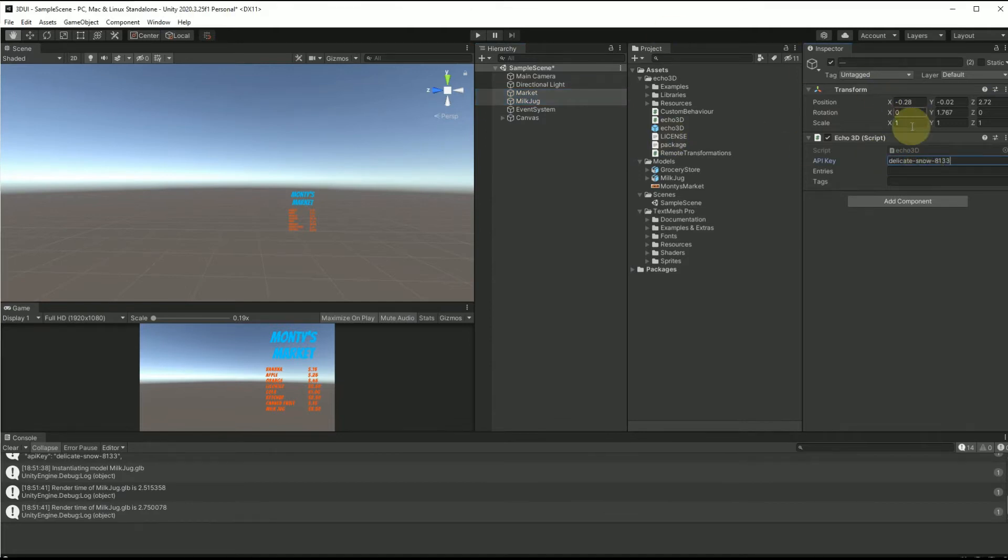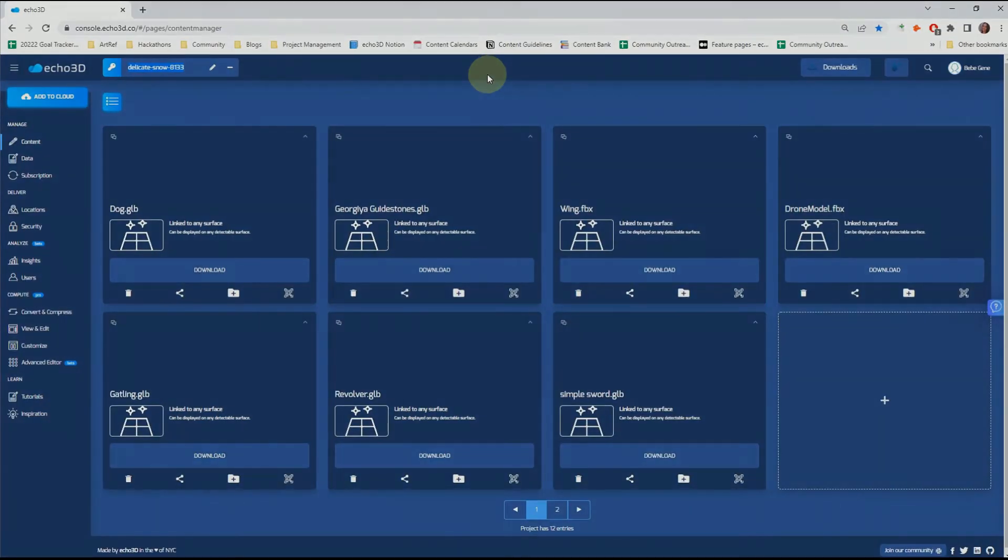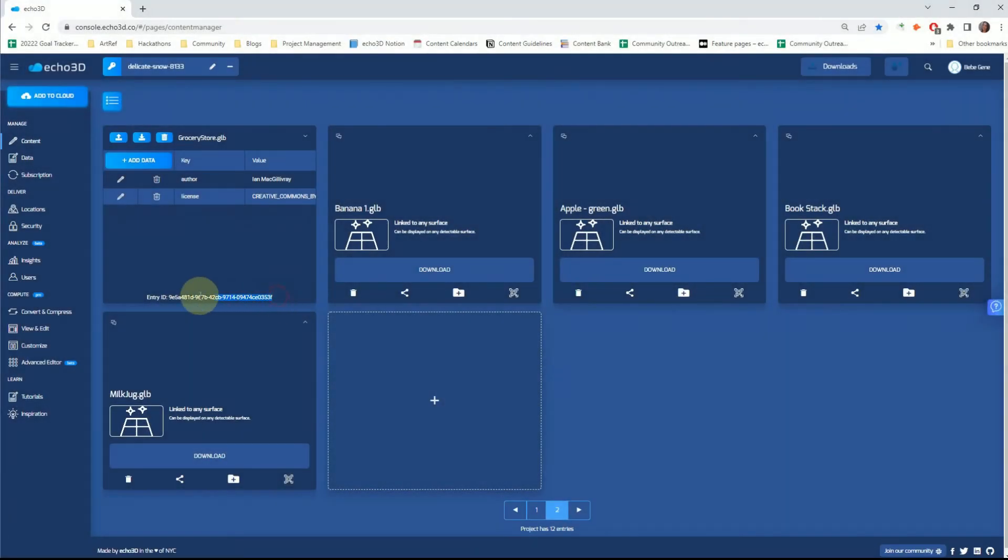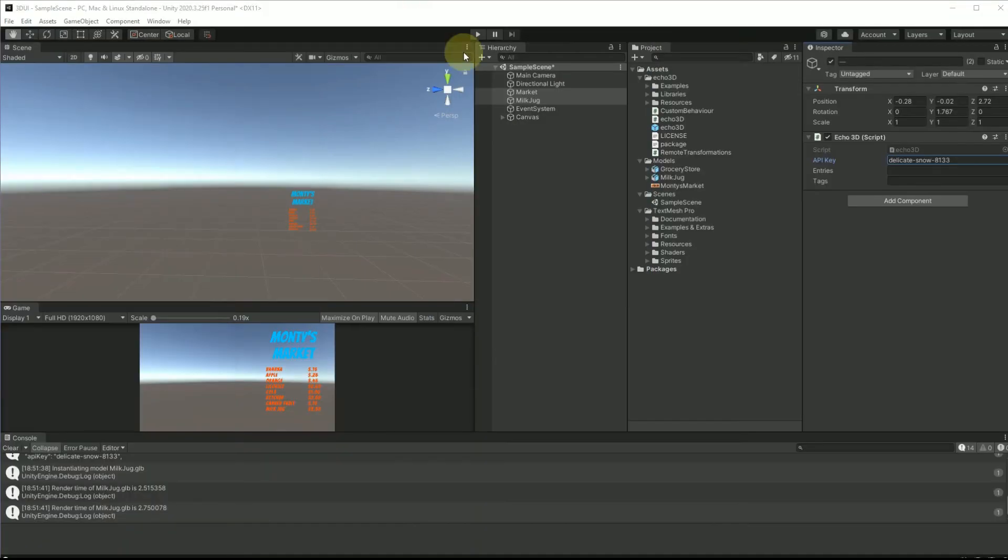And then underneath, we're going to add the entries, which is the entries ID. Every object has a unique entry ID assigned to it. So we're going to go ahead and copy that for both and add those as well.